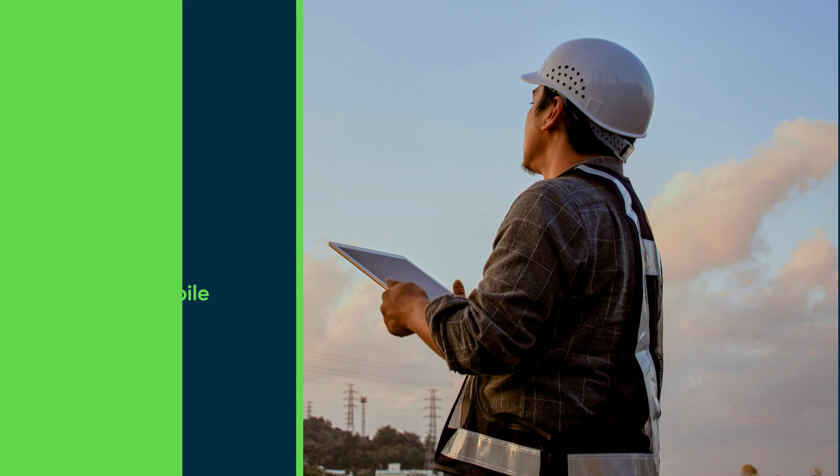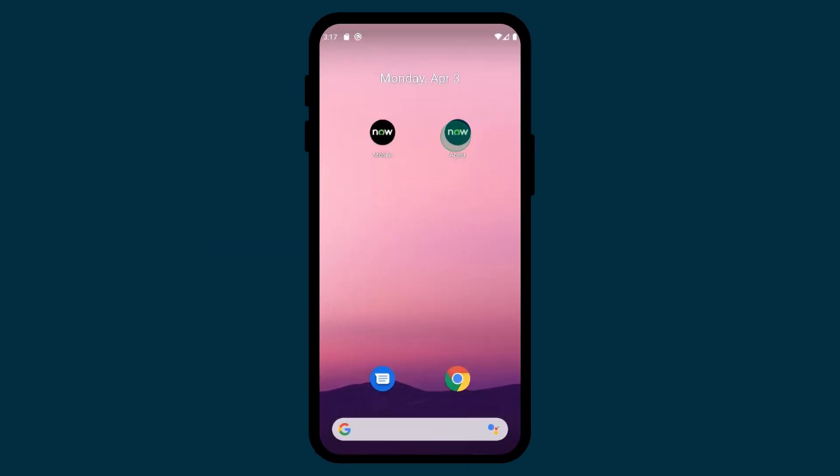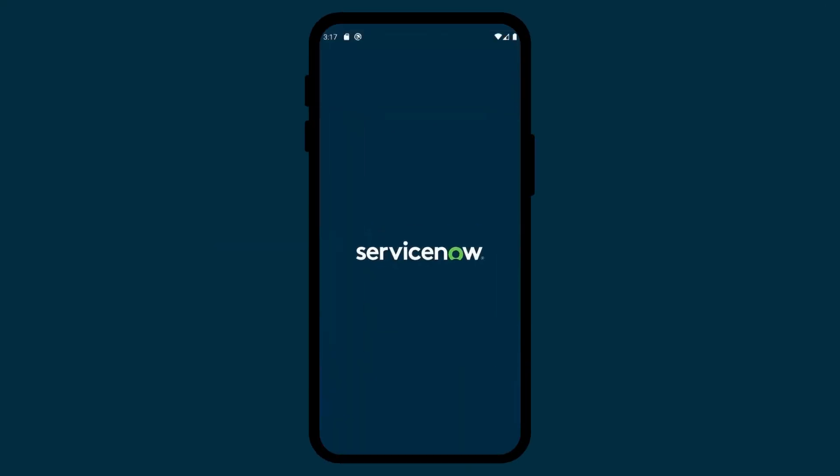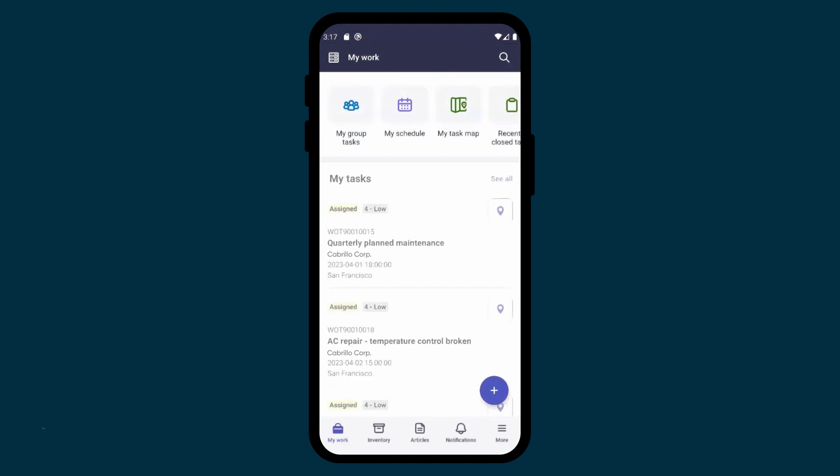For example, let's look at the assigned tasks for a field service technician named Ray William. He's at his first job site for the day and received a notification for a new project not too far from where he's currently located. He opens AgentMobile and lands on the My Work page.